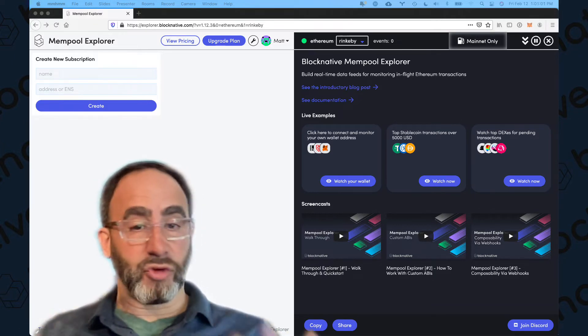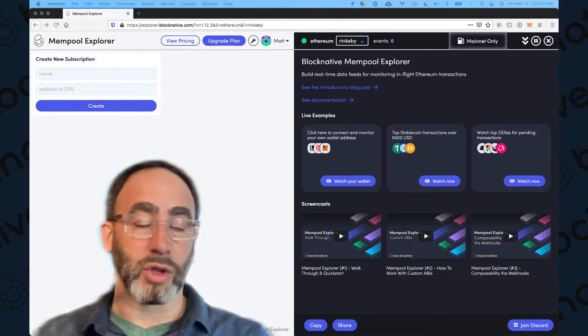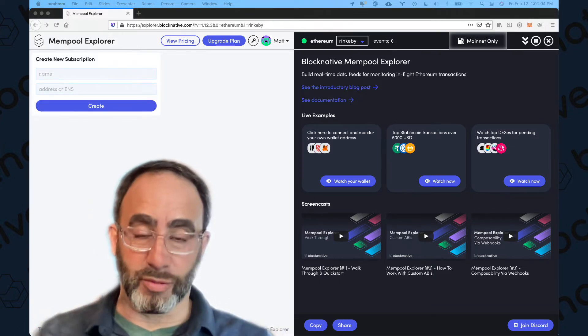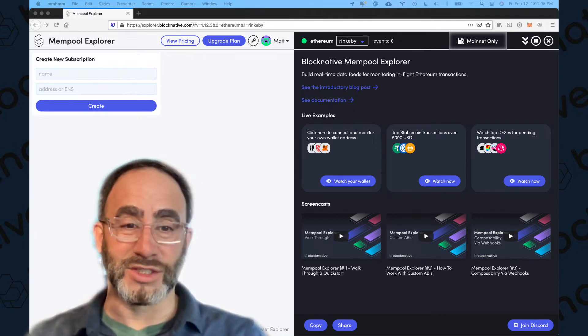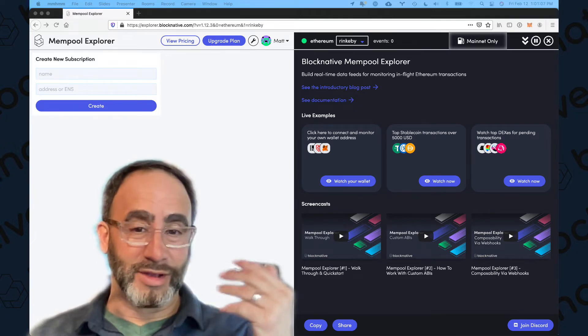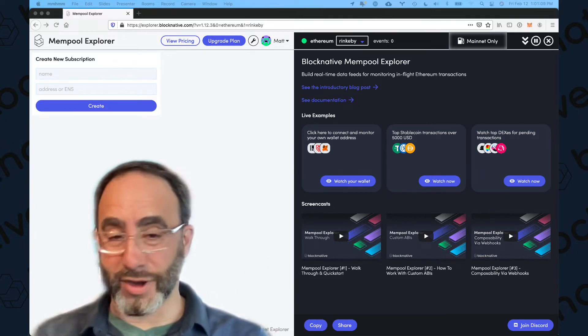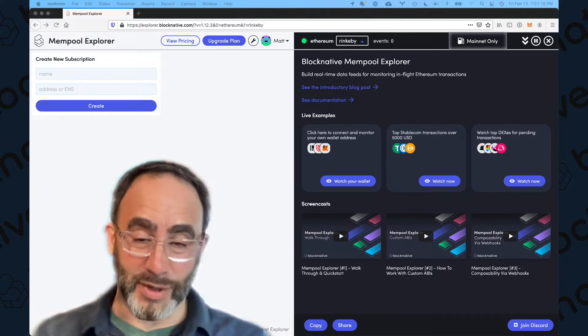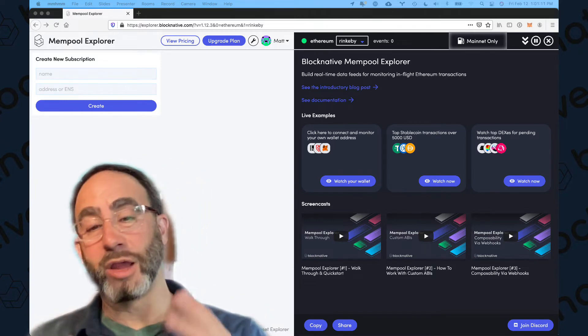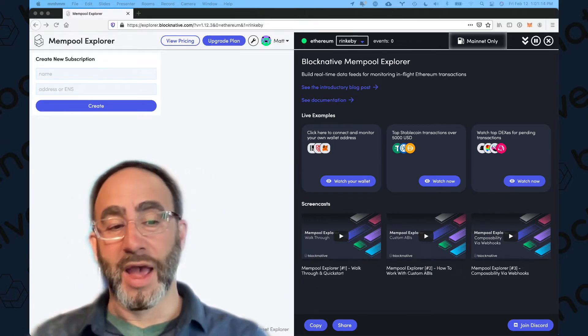So if you're doing transactions on Ethereum right now, you are certainly familiar with the notion of transaction anxiety, where you click submit and then you're waiting for it to confirm. Gas prices are high, maybe you're on something like Etherscan, pressing refresh.